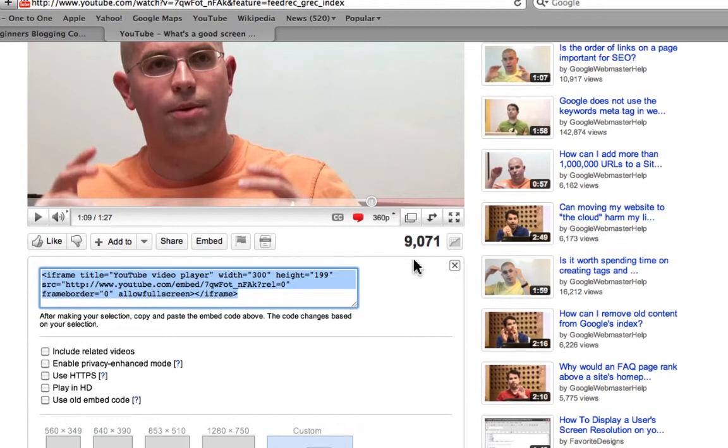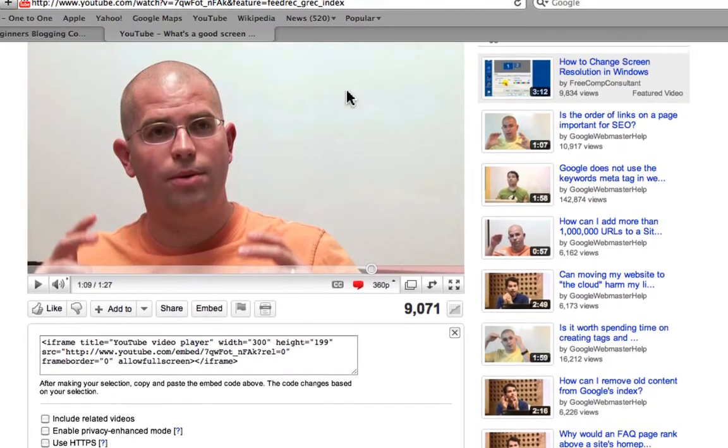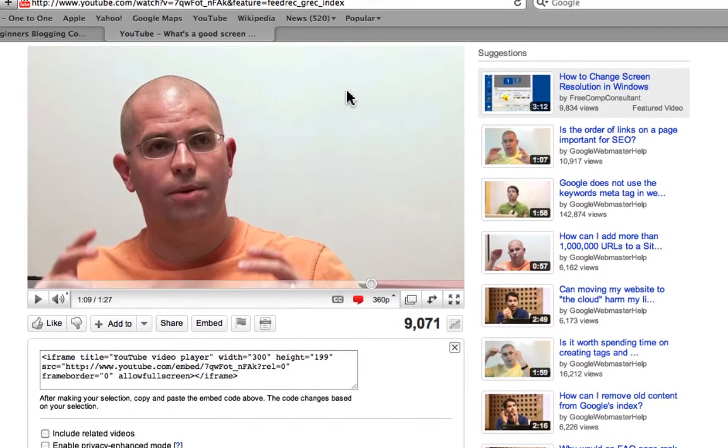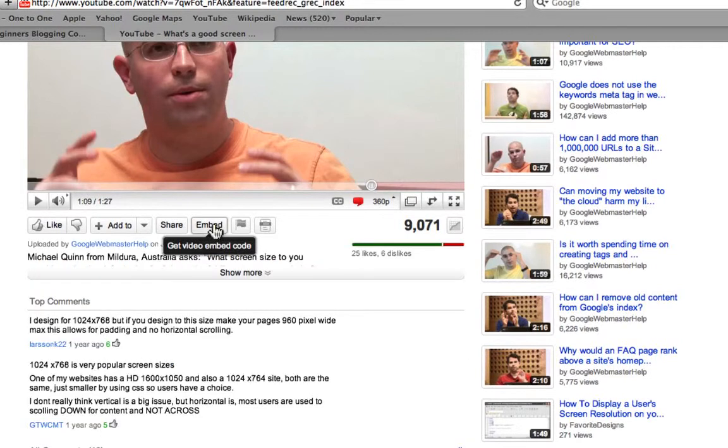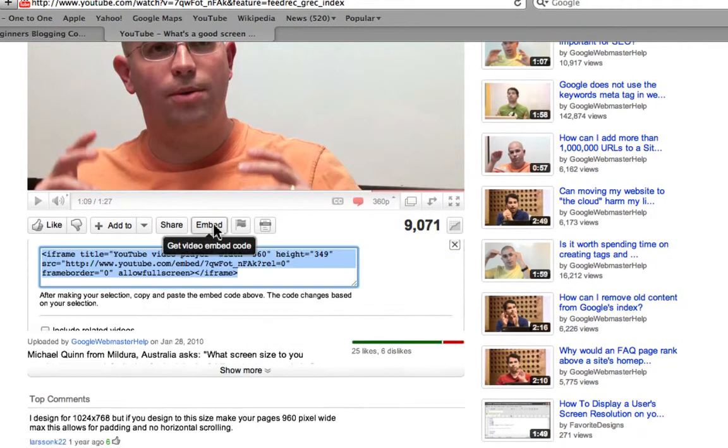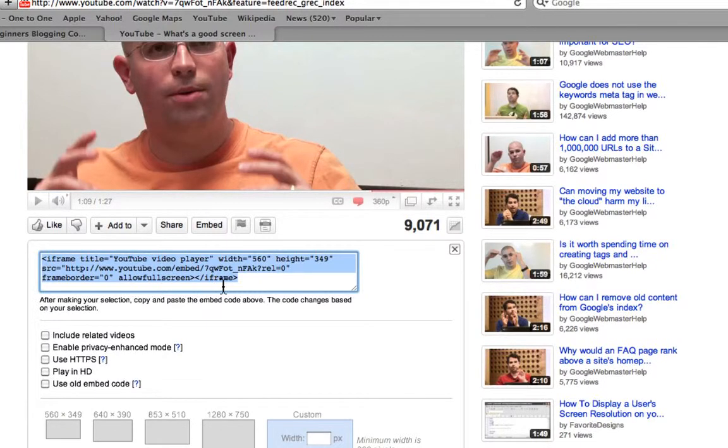So you're going to go over here and you're going to click on Embed. You want to get the embed code. This here is the HTML code for this video.